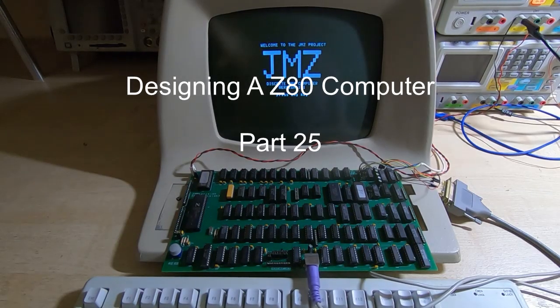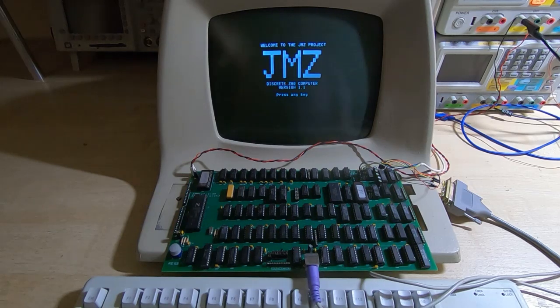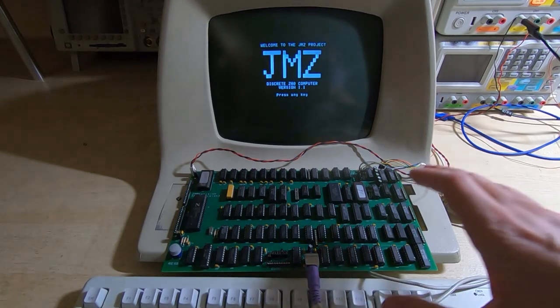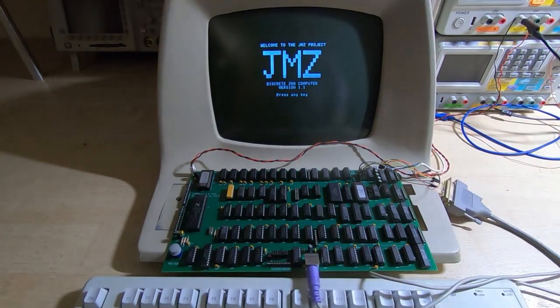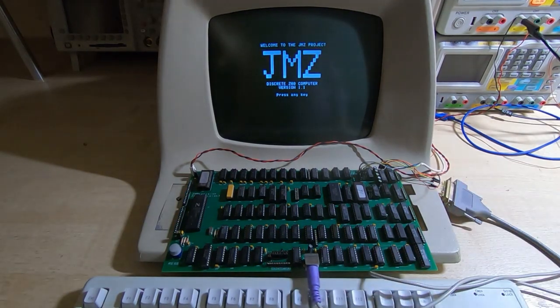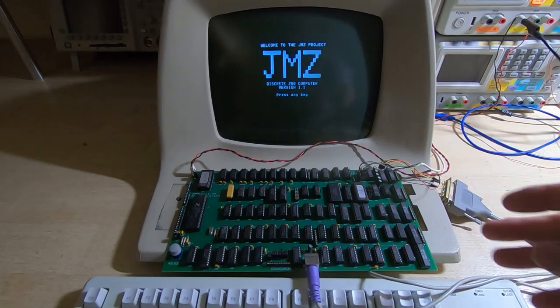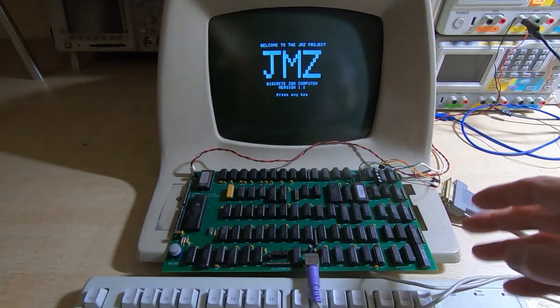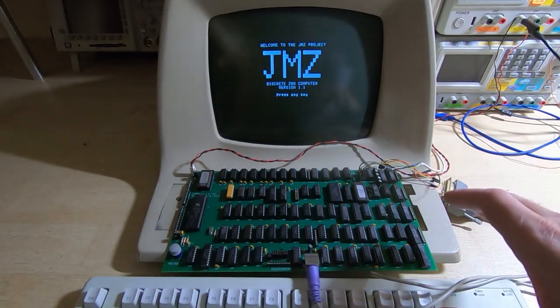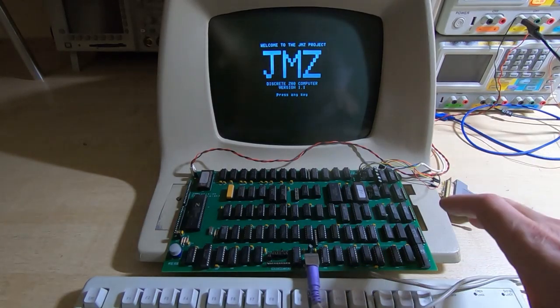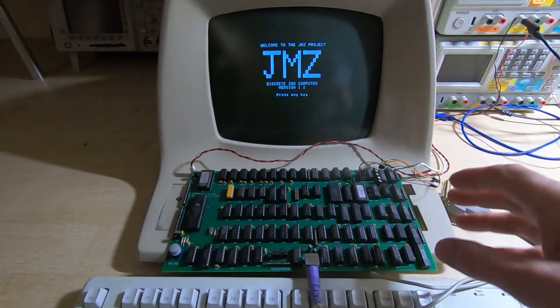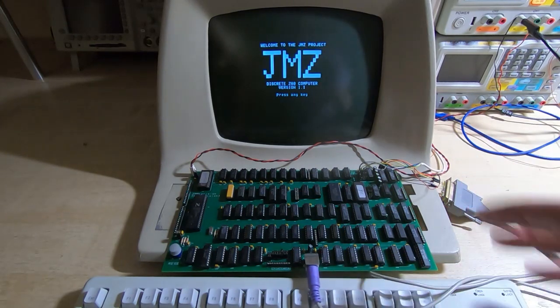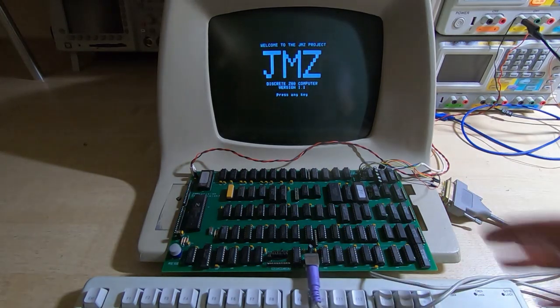In the previous video in this series I demonstrated how far I got with the Z80 computer project. If you haven't seen the videos, I'm designing a Z80 based computer trying to stick to discrete design, so all just TTL logic gates apart from the Z80 itself and the ROM chips of course, and it's progressing fairly well.